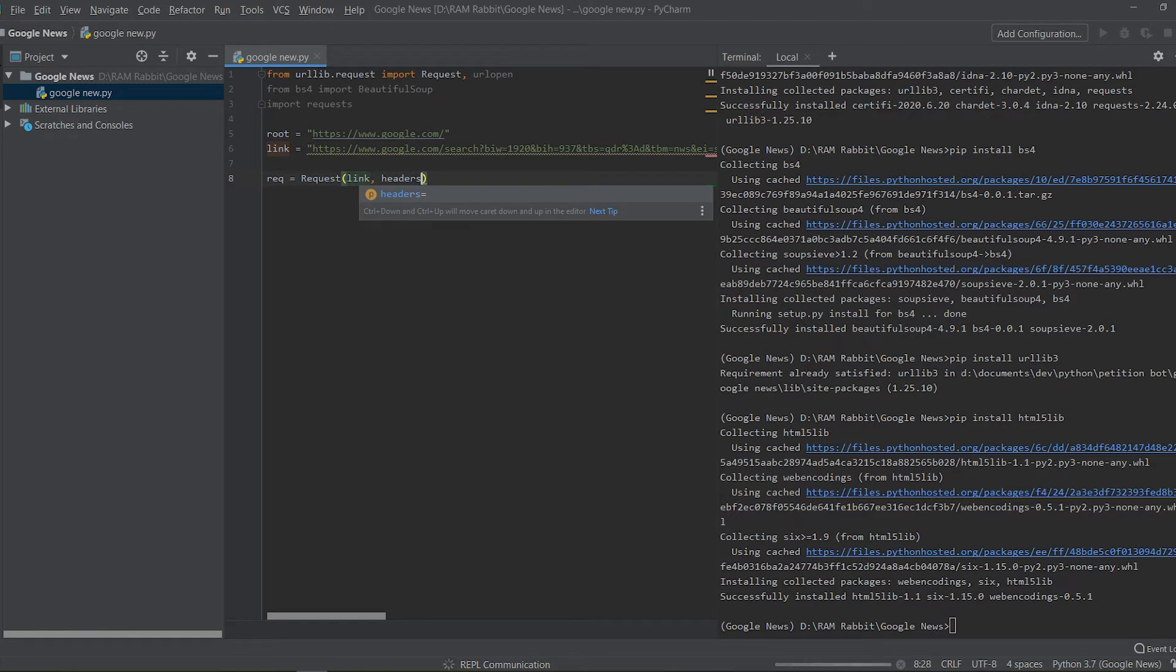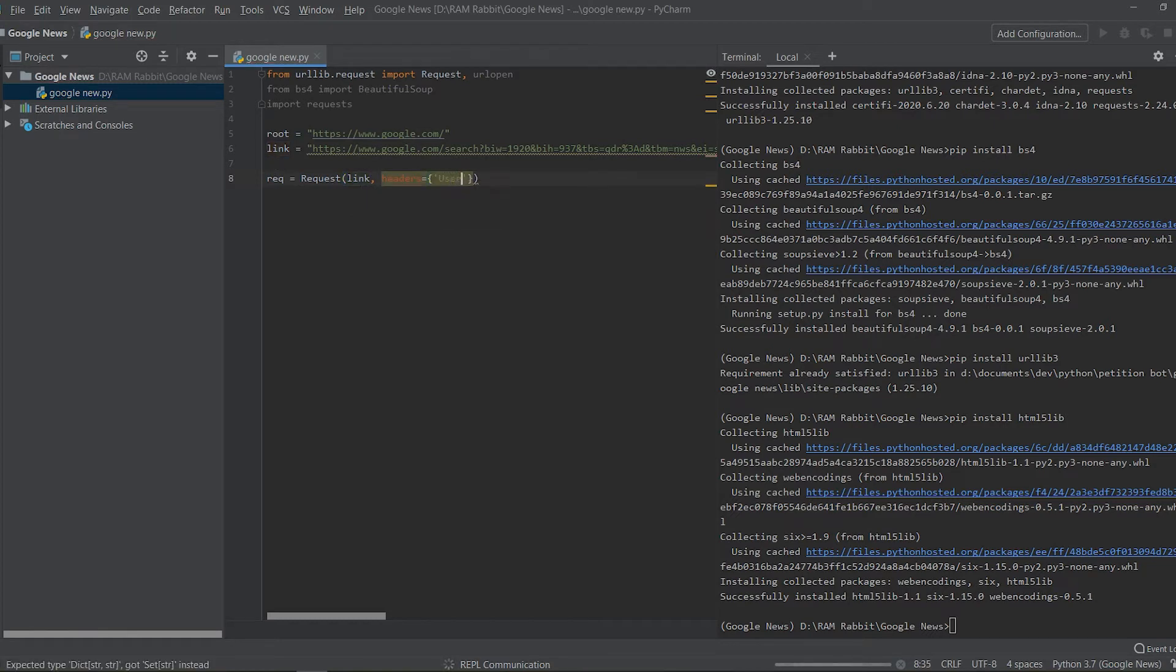And now we're going to create a new variable like we did last time called req and we're going to have it be equal to Request link and we're going to pass it headers and the headers are going to be user-agent and that's going to be equal to Mozilla.